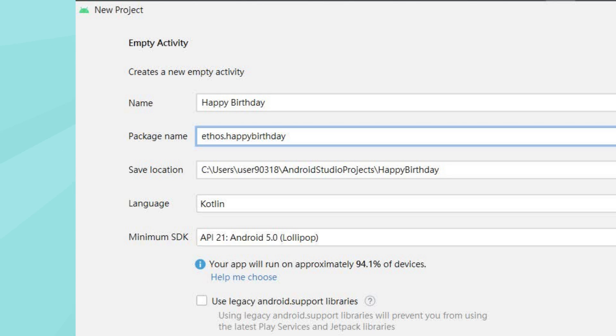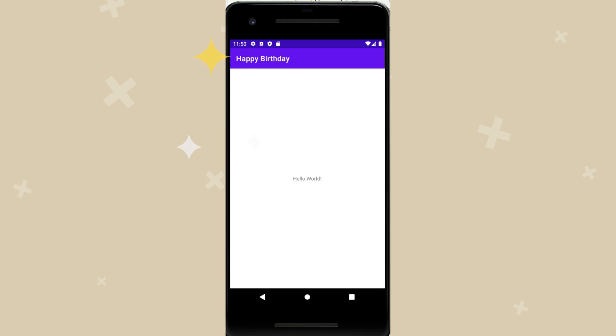In Android Studio, create an empty activity project as episode 3 shown. Run your application. The application should resemble the screenshot.